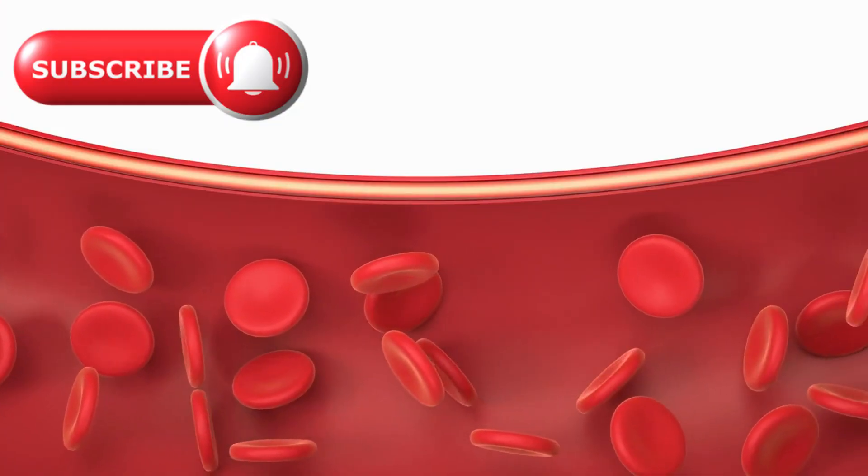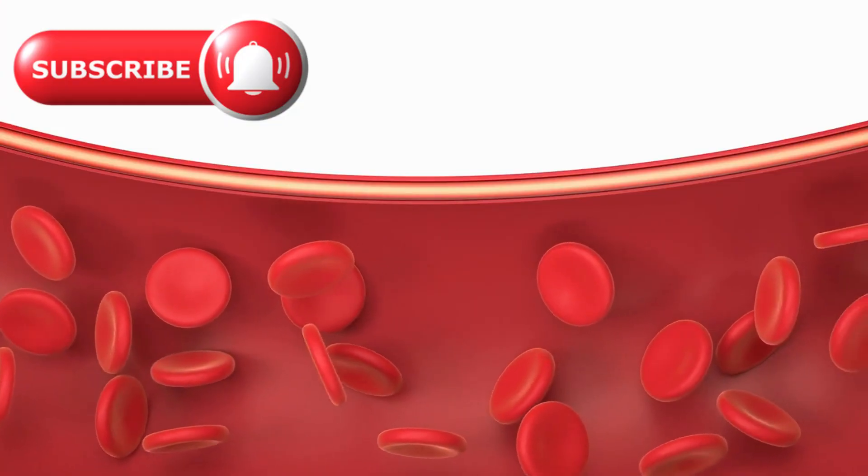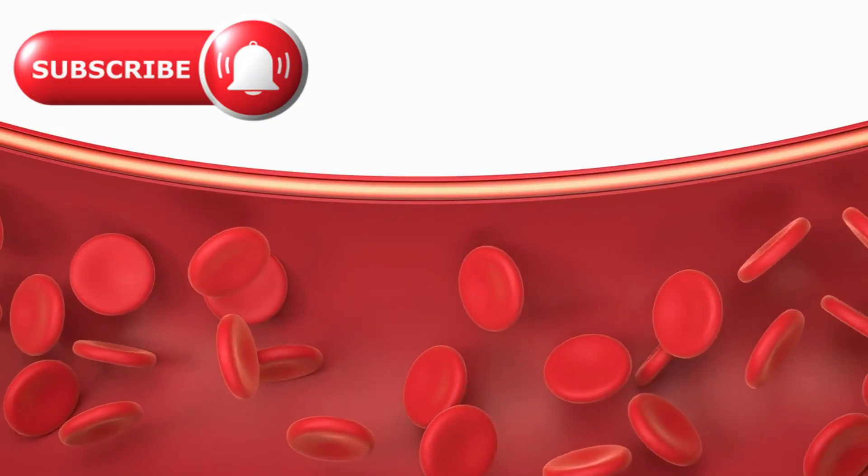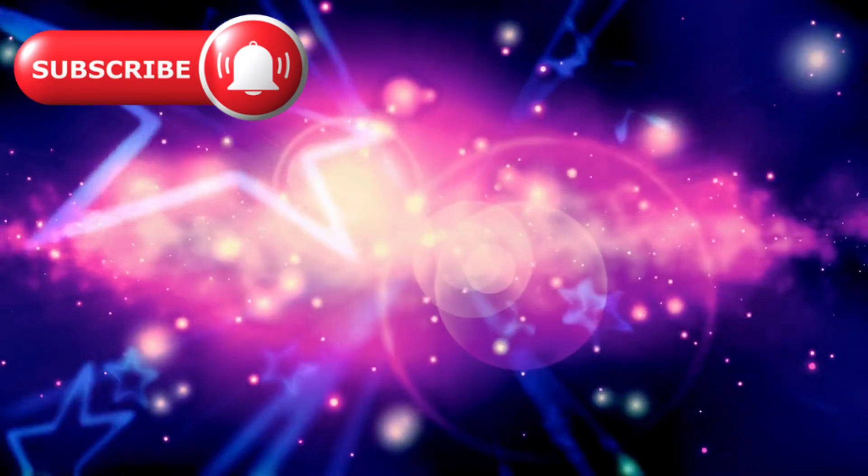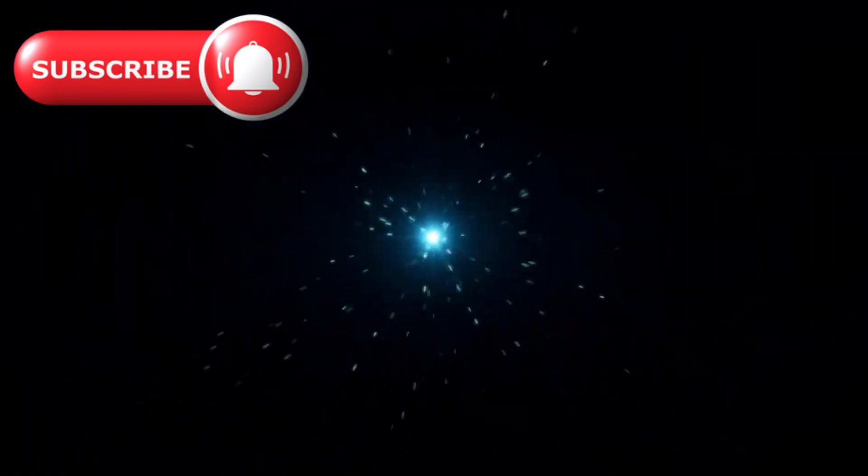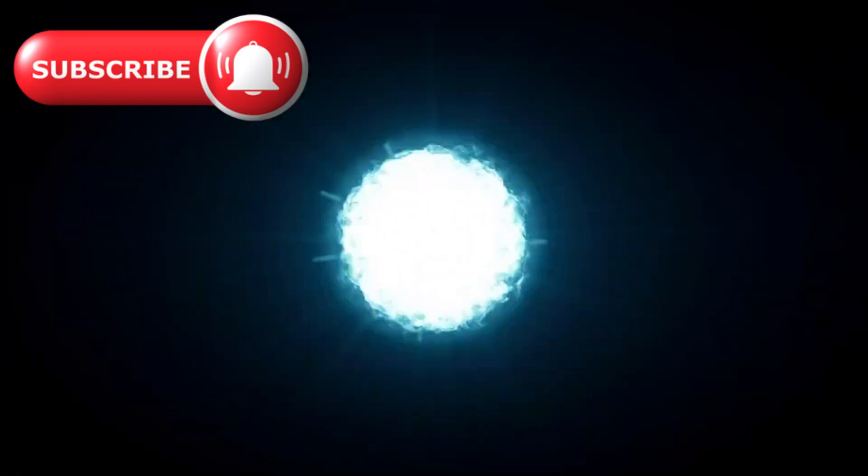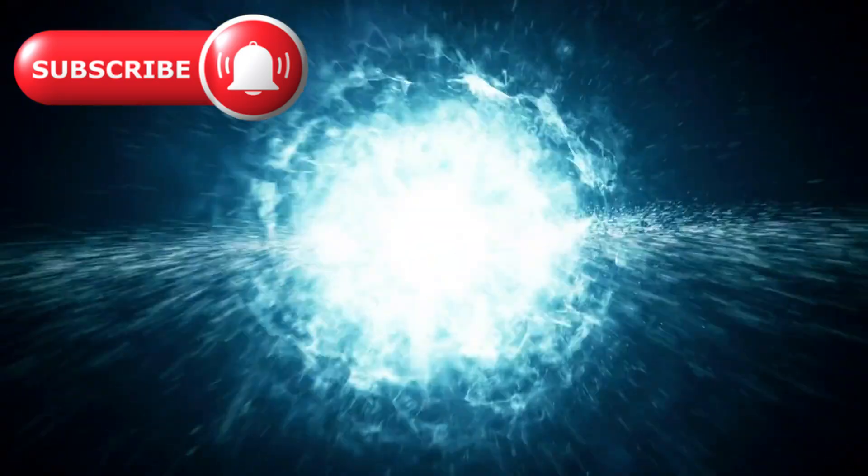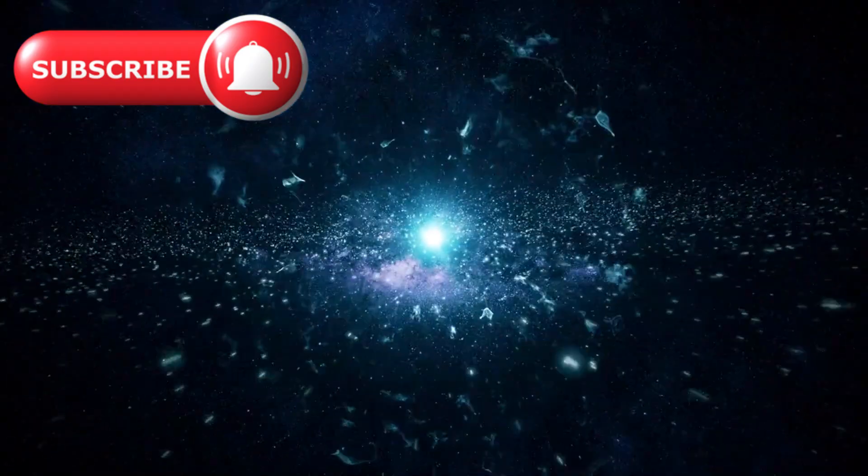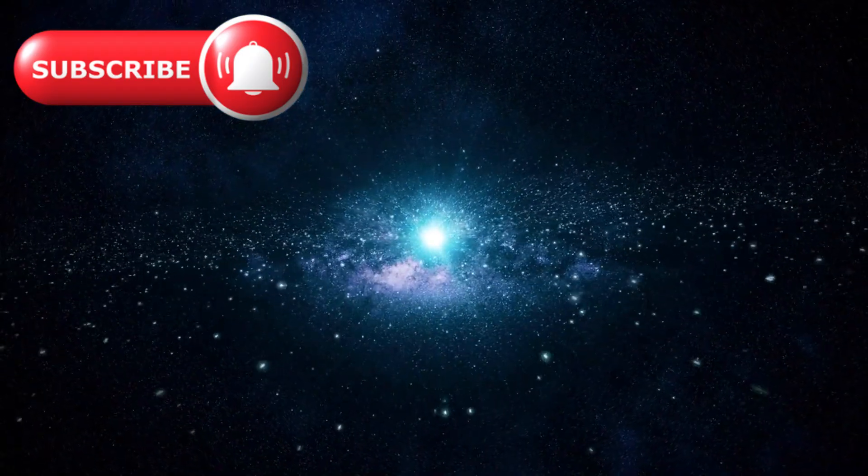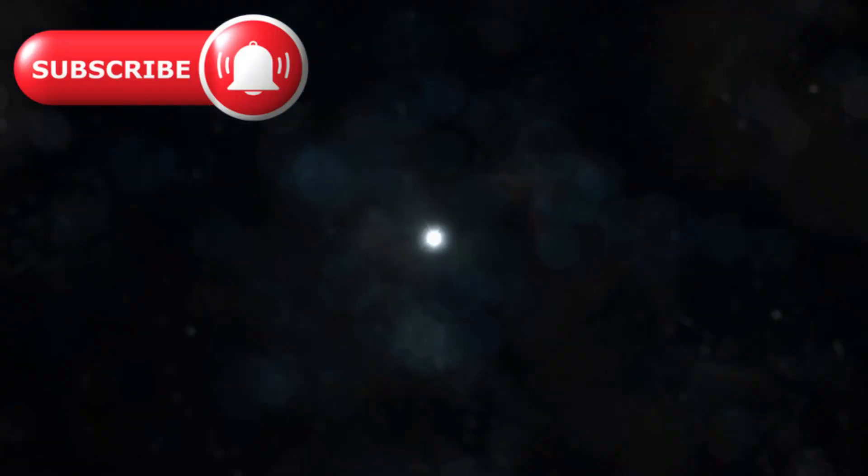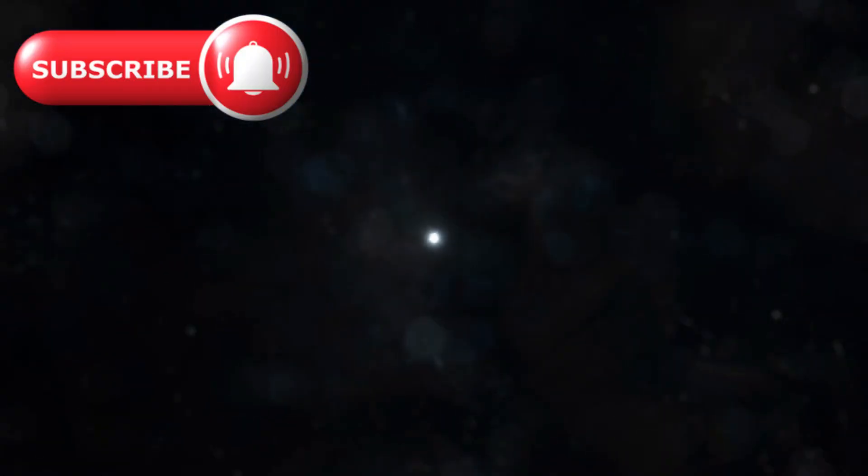These faint red dots weren't illusions. They were real and they existed at a time when the universe was barely 600 million years old. That's just a blink after the Big Bang.